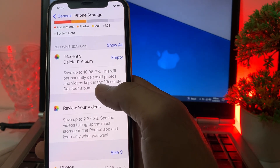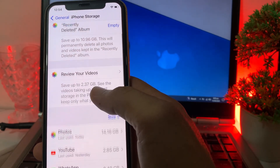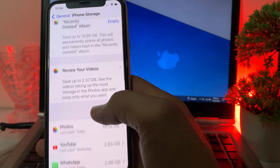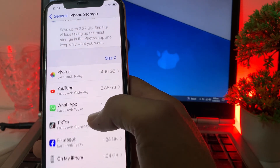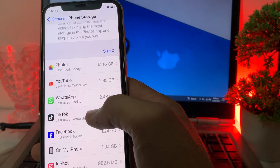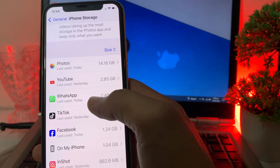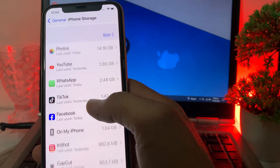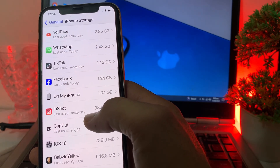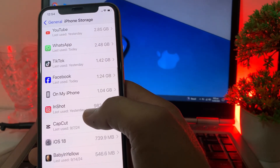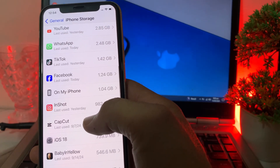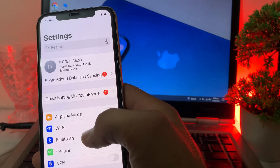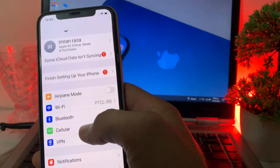If there is any problem with your iPhone storage, you'll need to review your photos and videos and delete some unnecessary data from your device. Also review your apps and delete or uninstall any unnecessary apps from your iPhone or iPad device. Then go back.